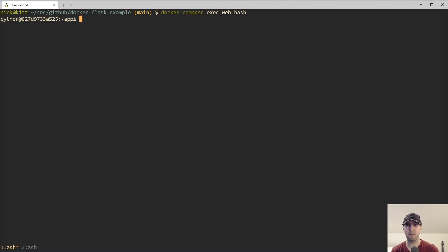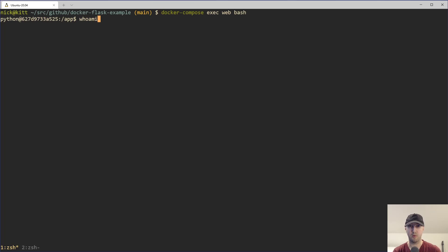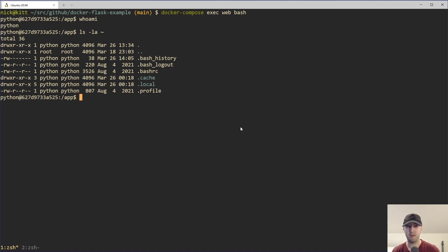That's going to drop me into the container. But in this case, it is going to be set up as the Python user here because that's the user I have defined in my Dockerfile. I don't run things as the root user there, and I did create a new Python user. So here we are. If I do whoami, that is going to be Python. If I do an ls -la here in my home directory, we can see we are in the Python user's home directory. This is where all the packages are installed, etc.